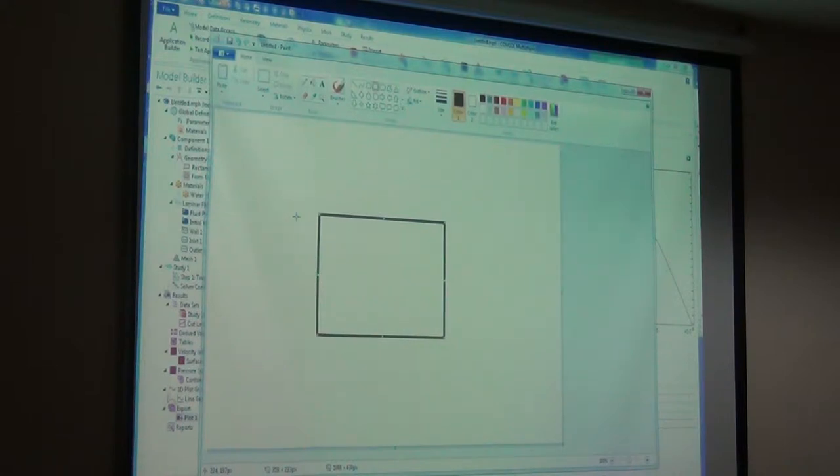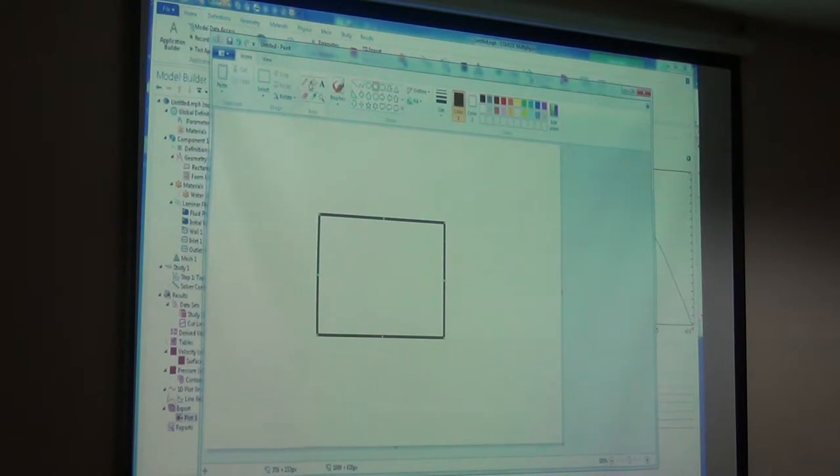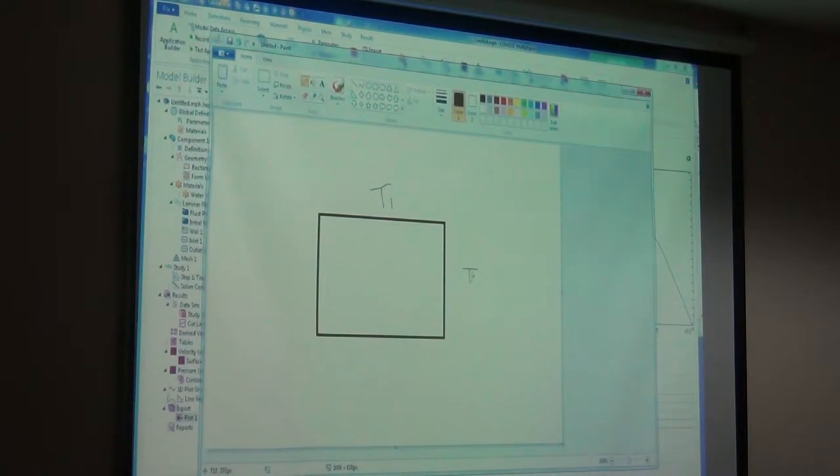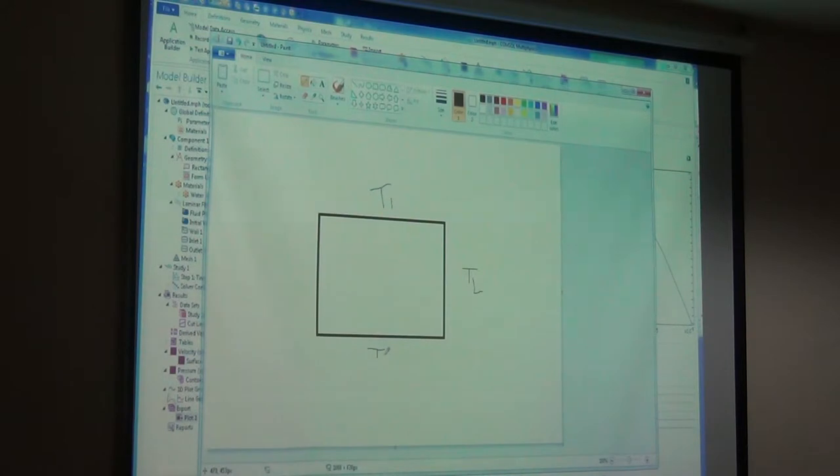Consider a solid copper block where all the walls are kept at different temperatures - say T1, T2. You choose your T1, T2 accordingly. Say T1 is 400 degrees Kelvin for the solid.